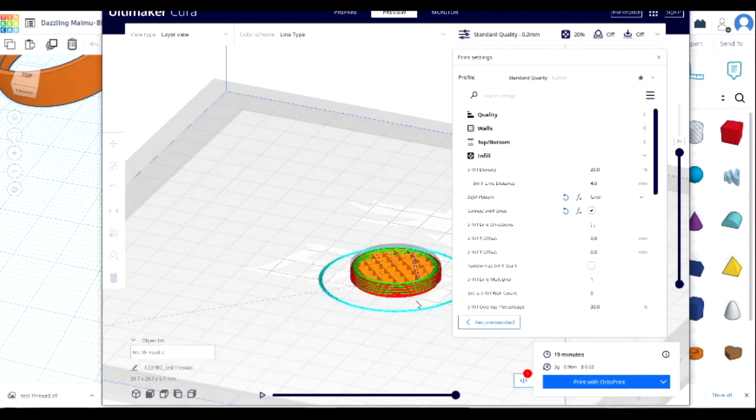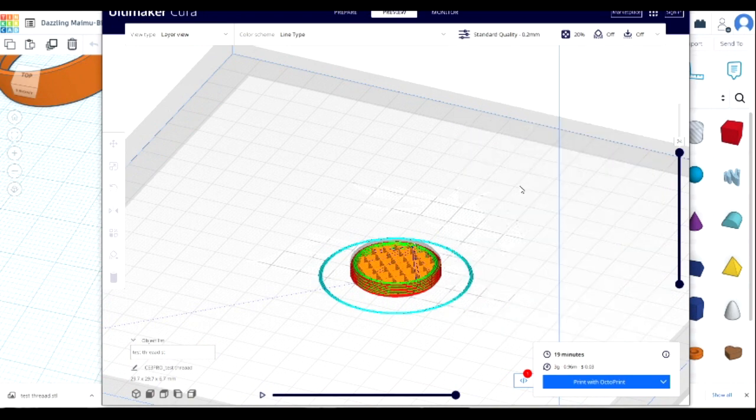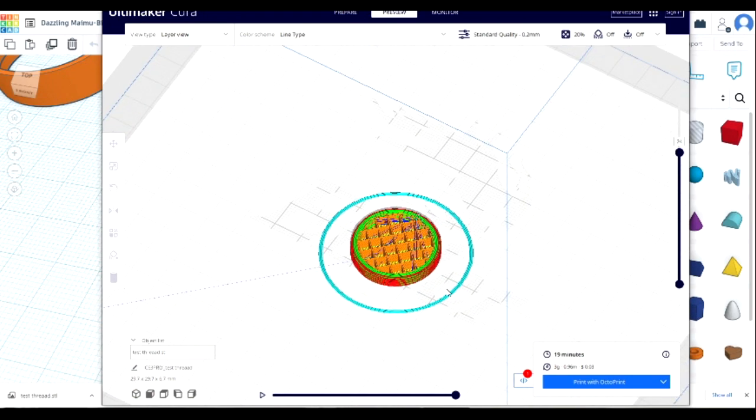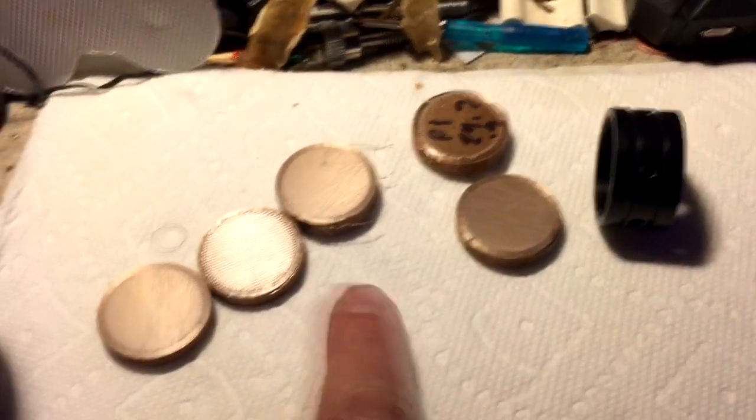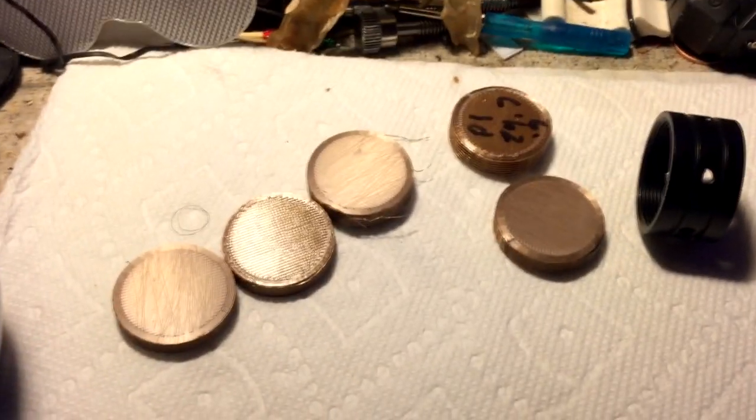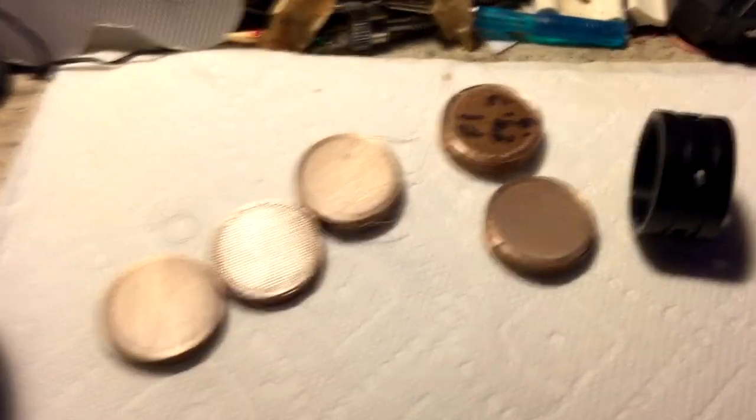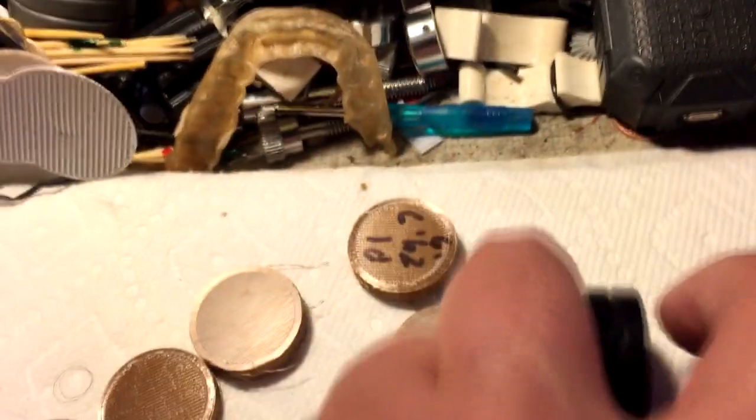So this is pretty good. It's a good infill. Not too much. Not too little. And basically we've got our part. So I'm going to print this and we're going to come back, check it out, and see how it fits. Okay, so we're back. And as you see, I wound up printing several different prints, prototypes, before I got this thread to match.